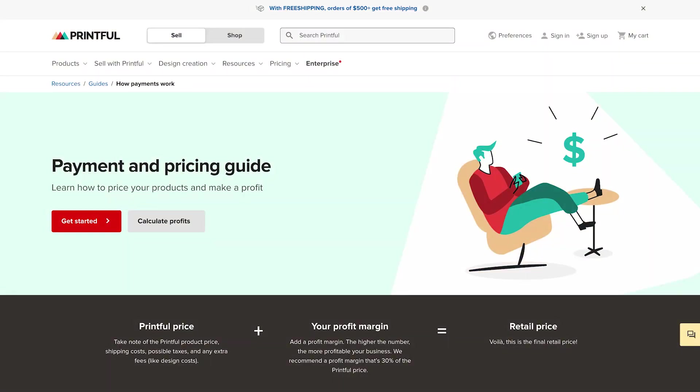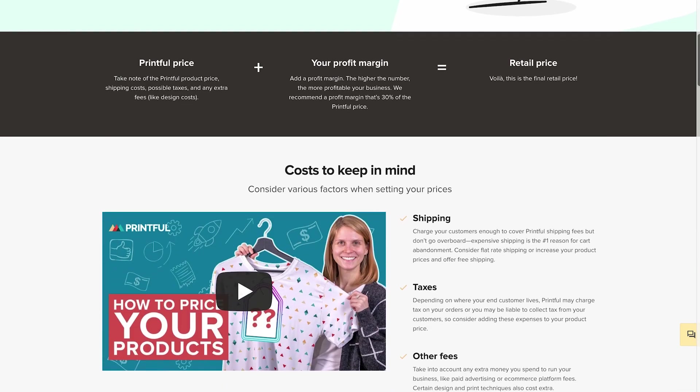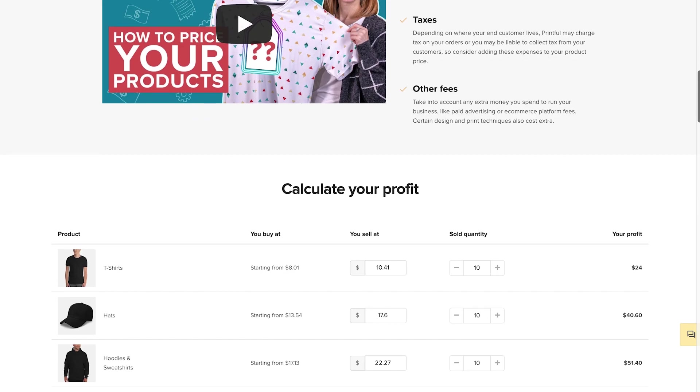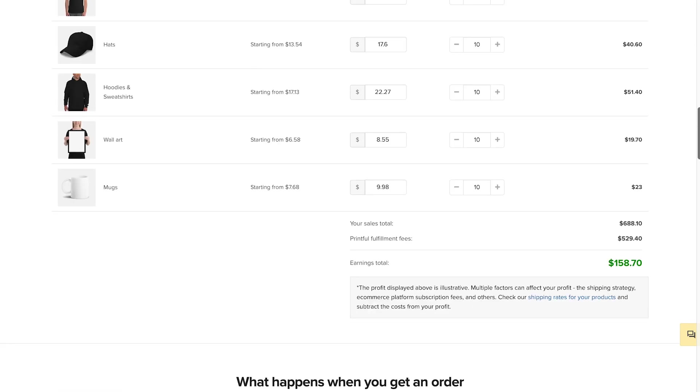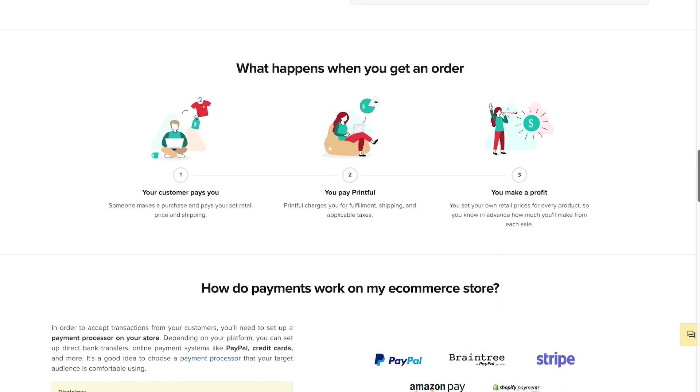In order to ship physical products with Koji templates, we'll be using a service called Printful. Printful is a print-on-demand service that allows you to select products of your choice like a t-shirt, customize it with a logo or design, and then ships the item directly to your customer so that you don't have to take on the risk of ordering a large inventory.